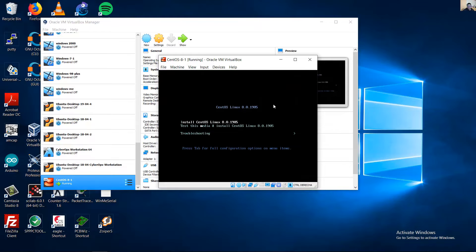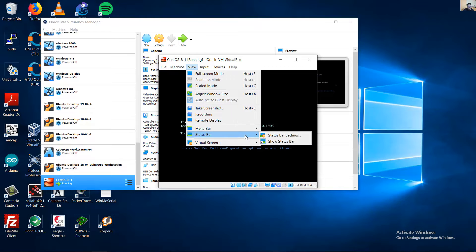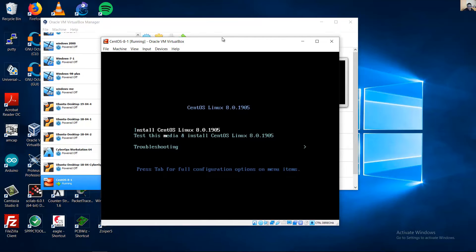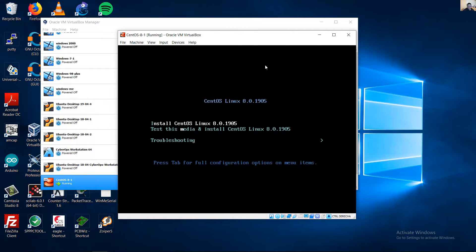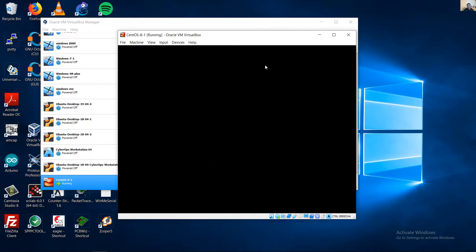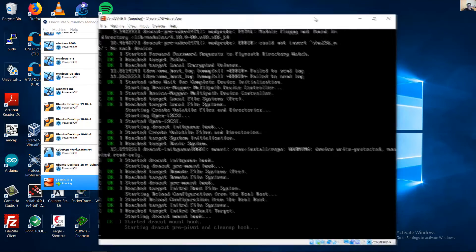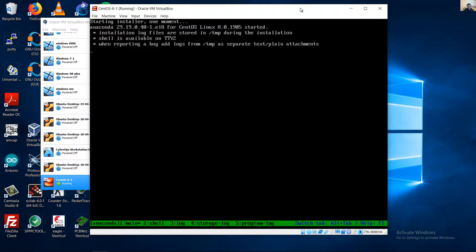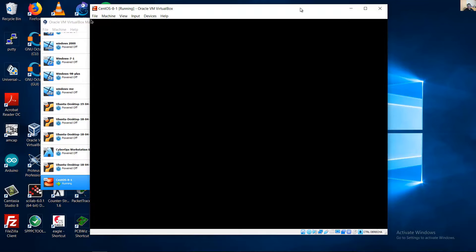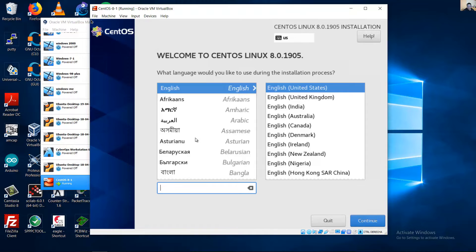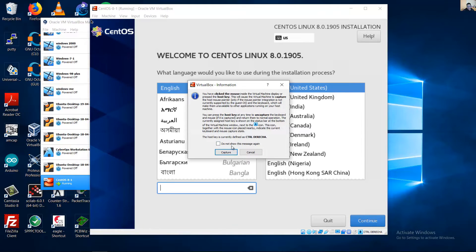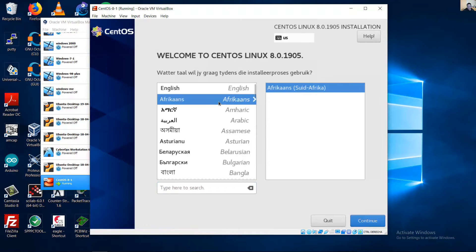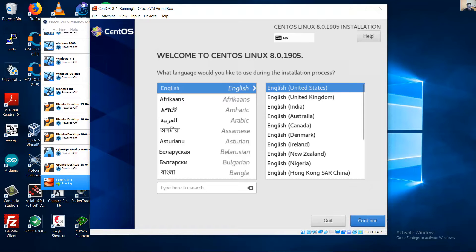Okay, select the install option and press Enter to begin installation. Select your preferred language. Note: to exit mouse capture, press Ctrl+Right. Select your preferred language — English in my case — then click Continue.